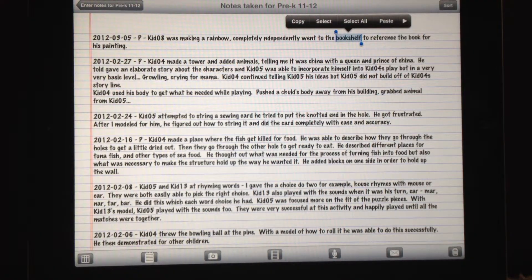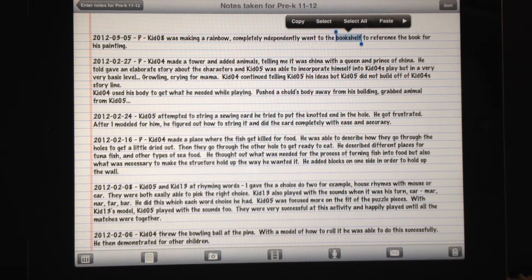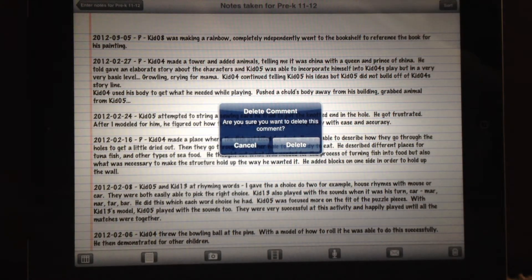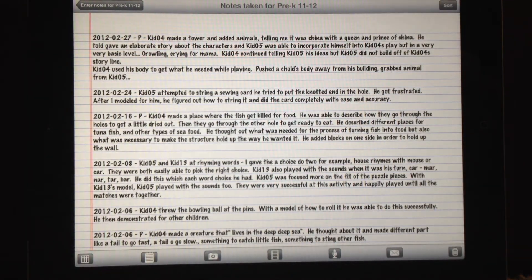And you'll see the menu appear at the bottom. You have to be sure to highlight just one word in the note you want to delete, and do not highlight a piece of the date or the P that shows up if you have a picture, an M for a movie, or an A for audio. Just one word in the note you want to delete. The menu will appear and you tap the garbage can in the bottom right. A message will appear saying are you sure you want to delete this note? Tap Delete, and the note disappears.